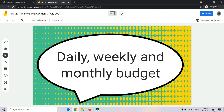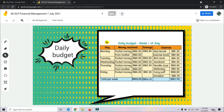Now we will look at daily, weekly and monthly budget. Kita nak tengok budget harian. This is the example of a daily budget — ini adalah contoh budget harian. From this table, from Monday until Friday, we have columns for day, money received, savings, and also expense.